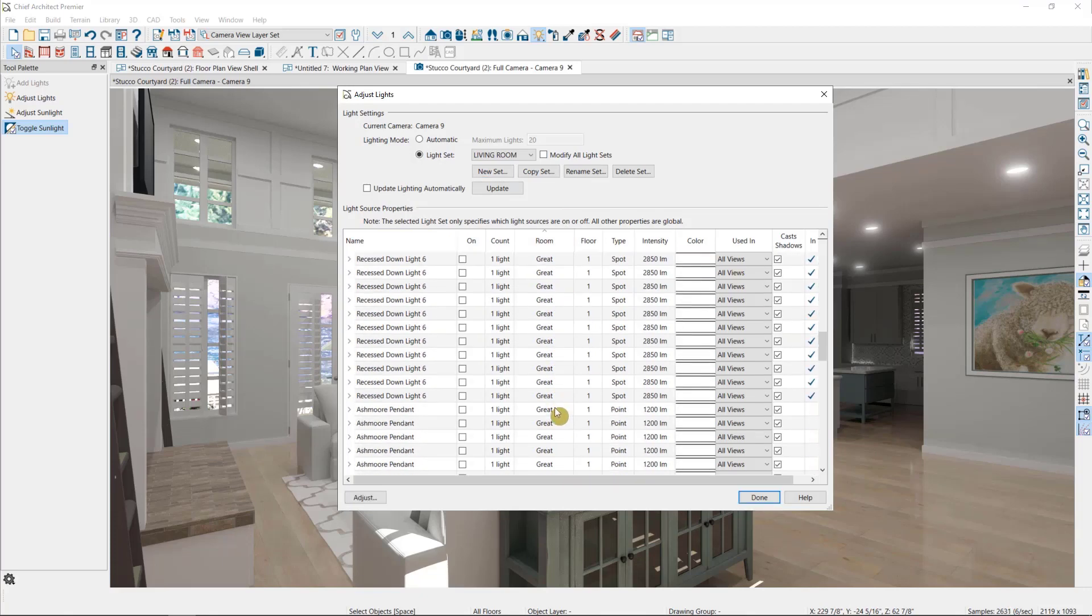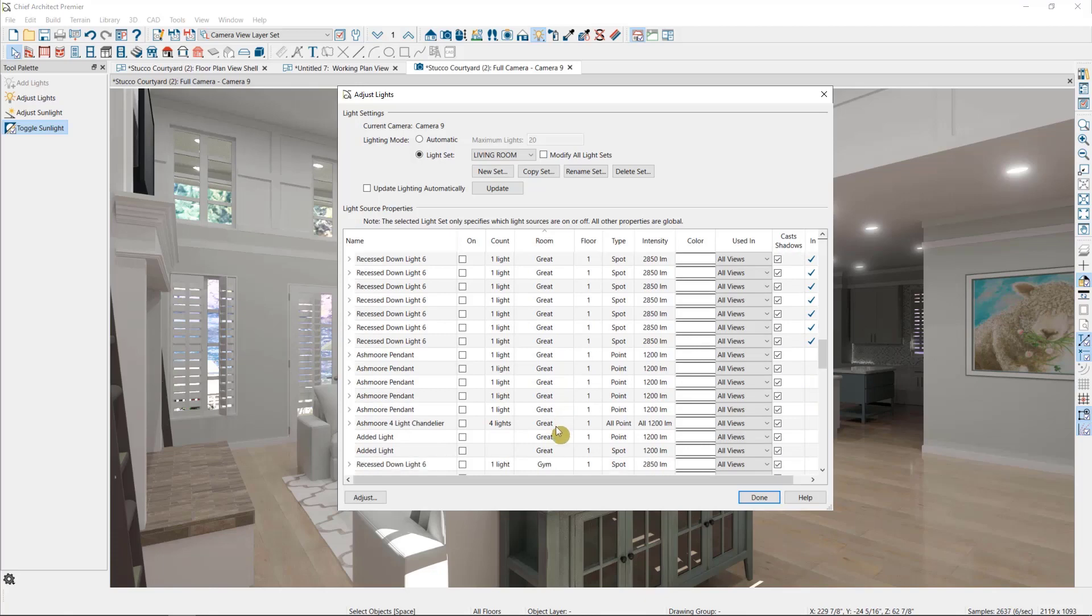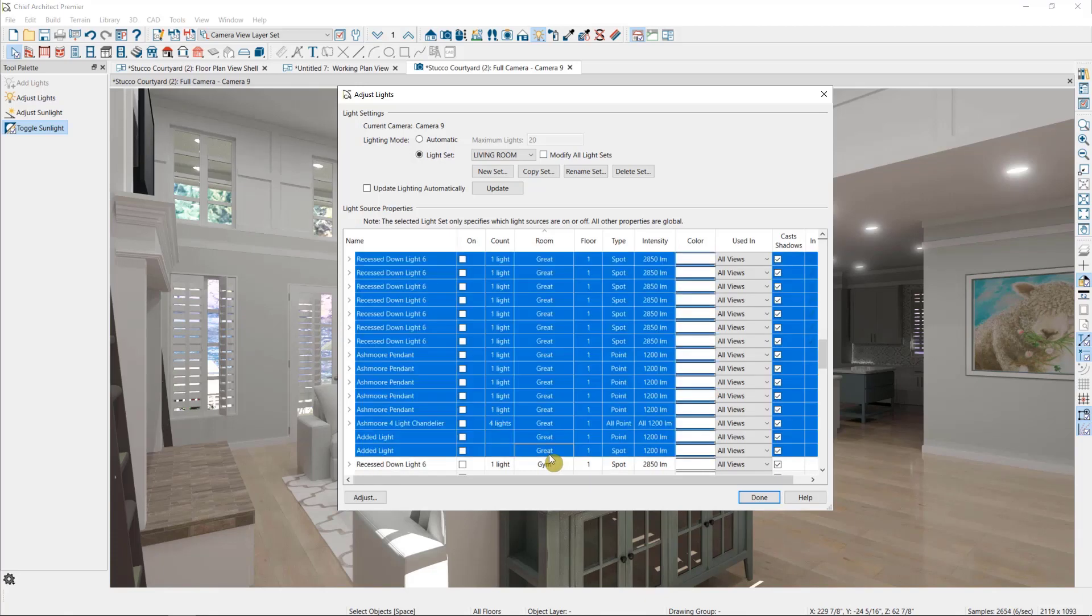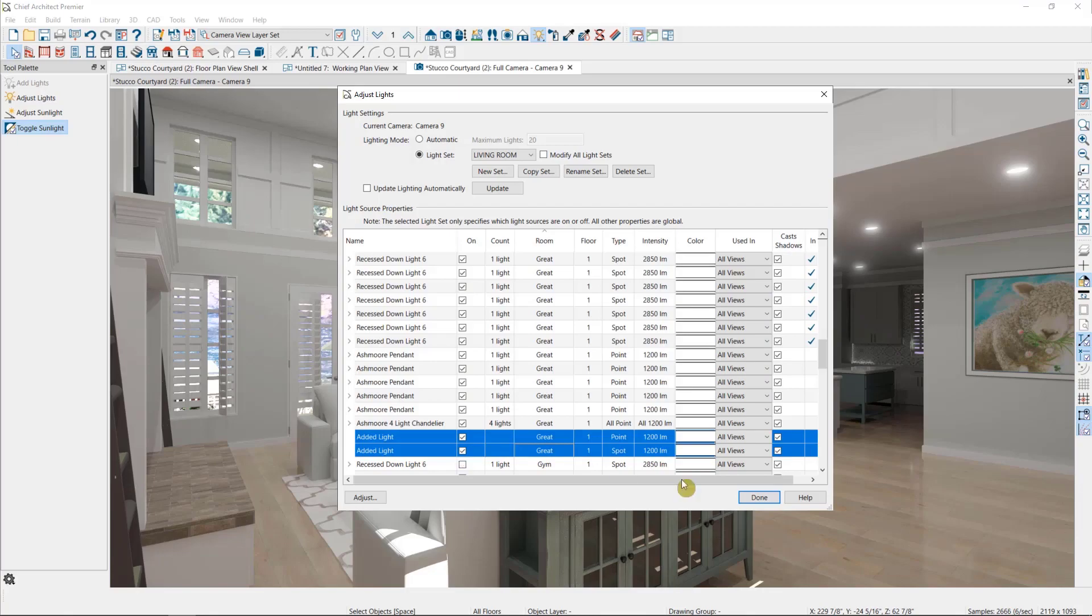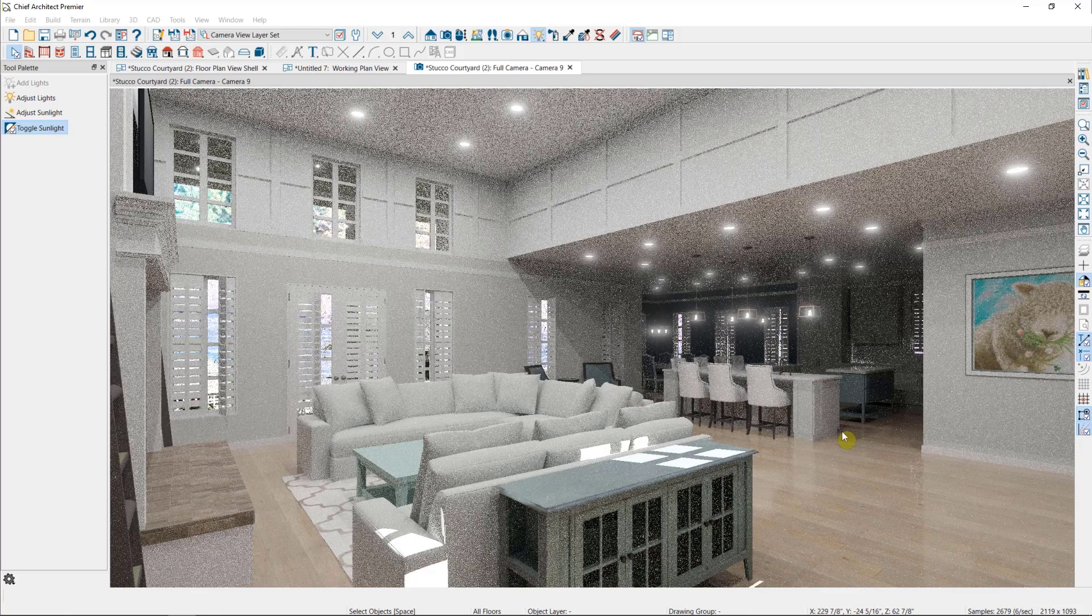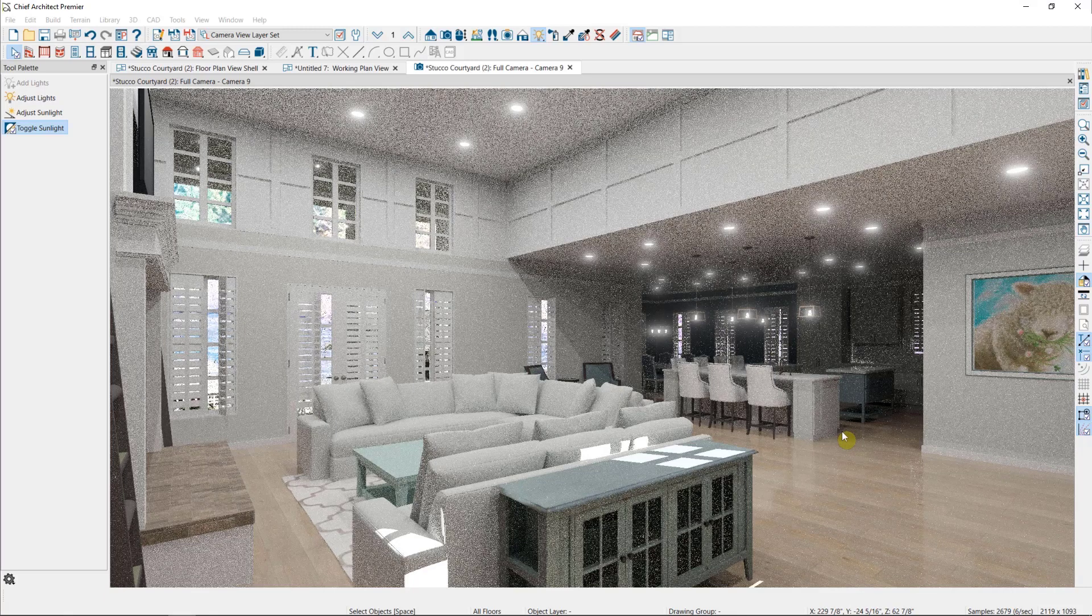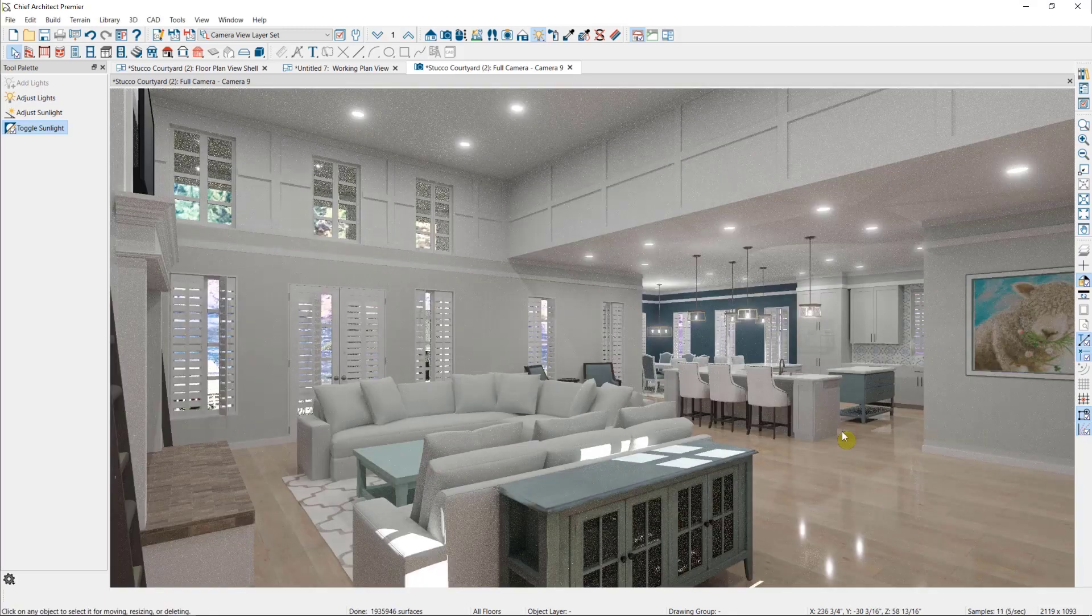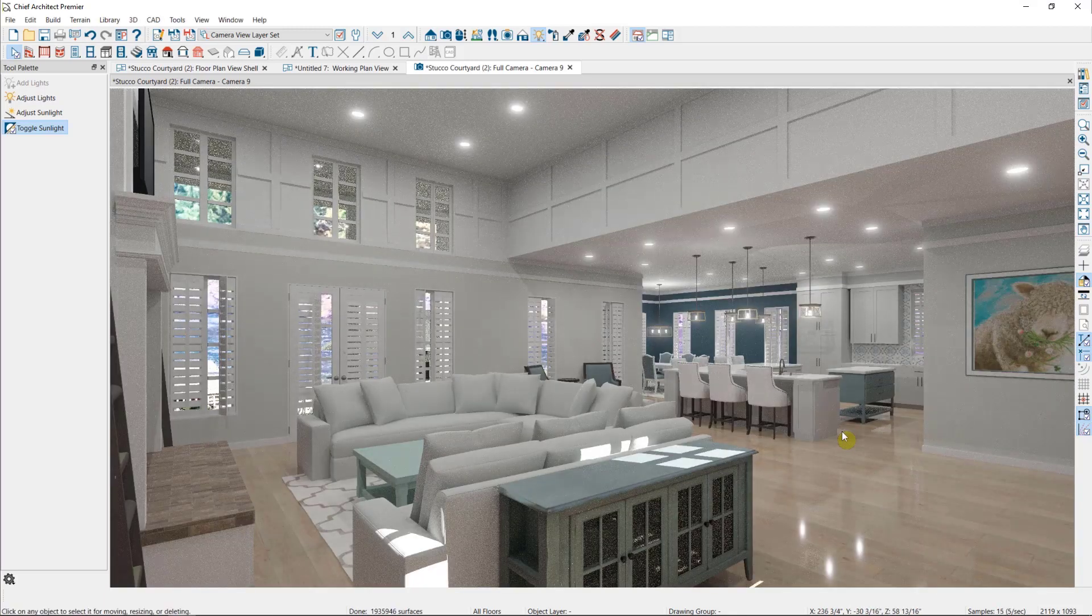In this case, I want all of my great room lights. Then I'll select done and you can see that it greatly improves the overall lighting of the scene, most especially in the area that's furthest from the camera.